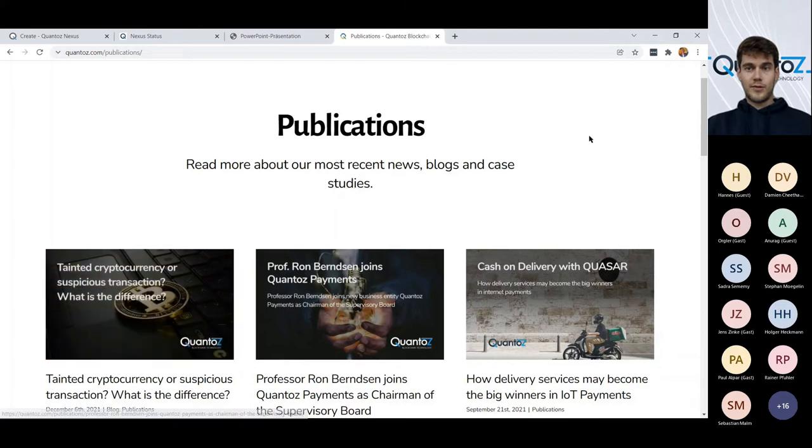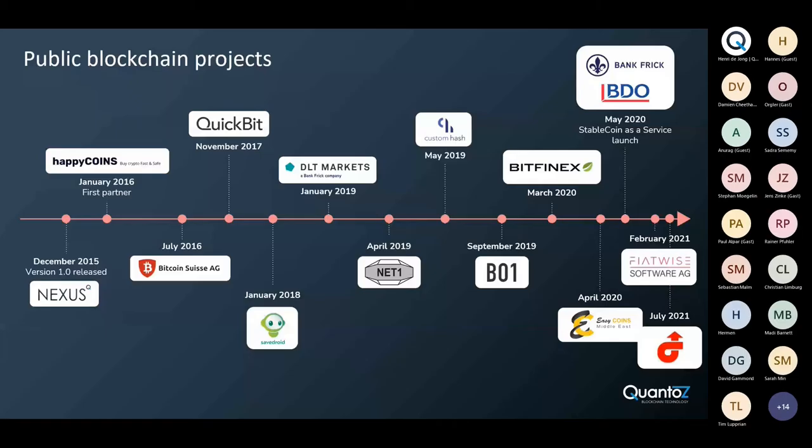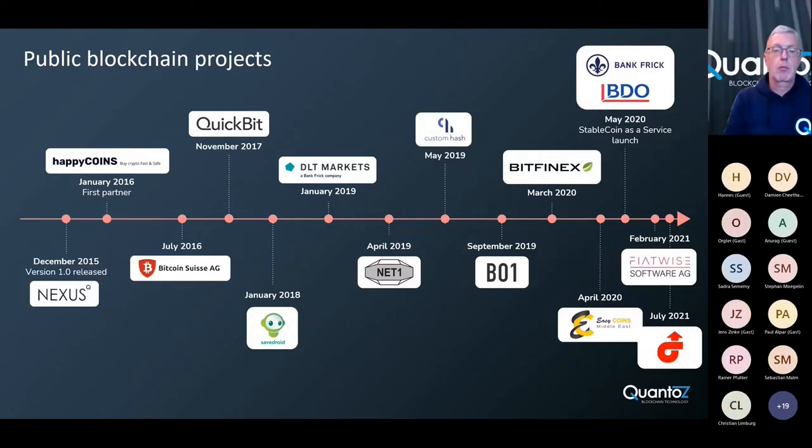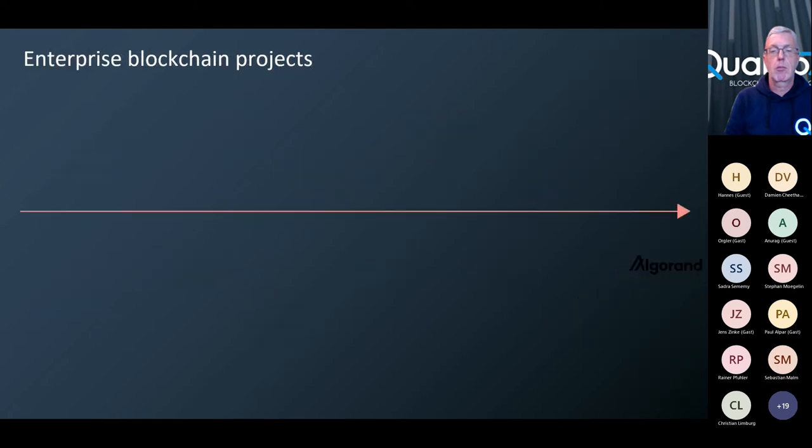Okay. Thank you very much. So, as I've said earlier, we were founded in 2015. And since then we have done quite a number of public blockchain projects. And these include projects with some of the front runners in the blockchain industry, such as, for example, Bitcoin Suisse, Bankera, and also Quickbit.